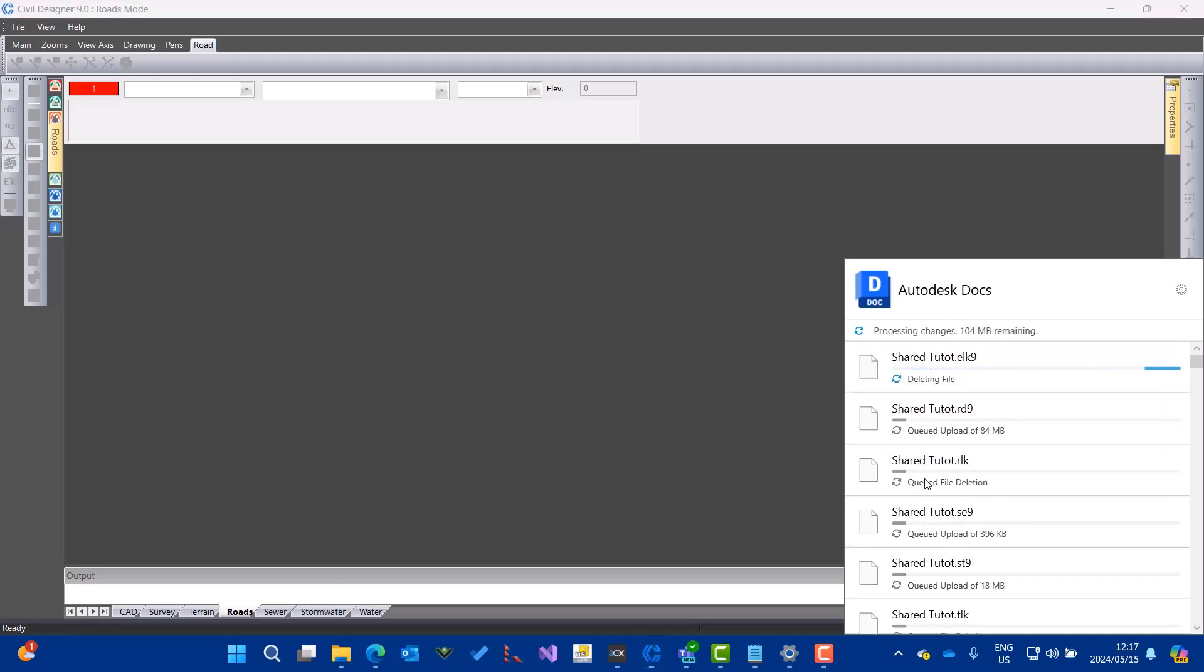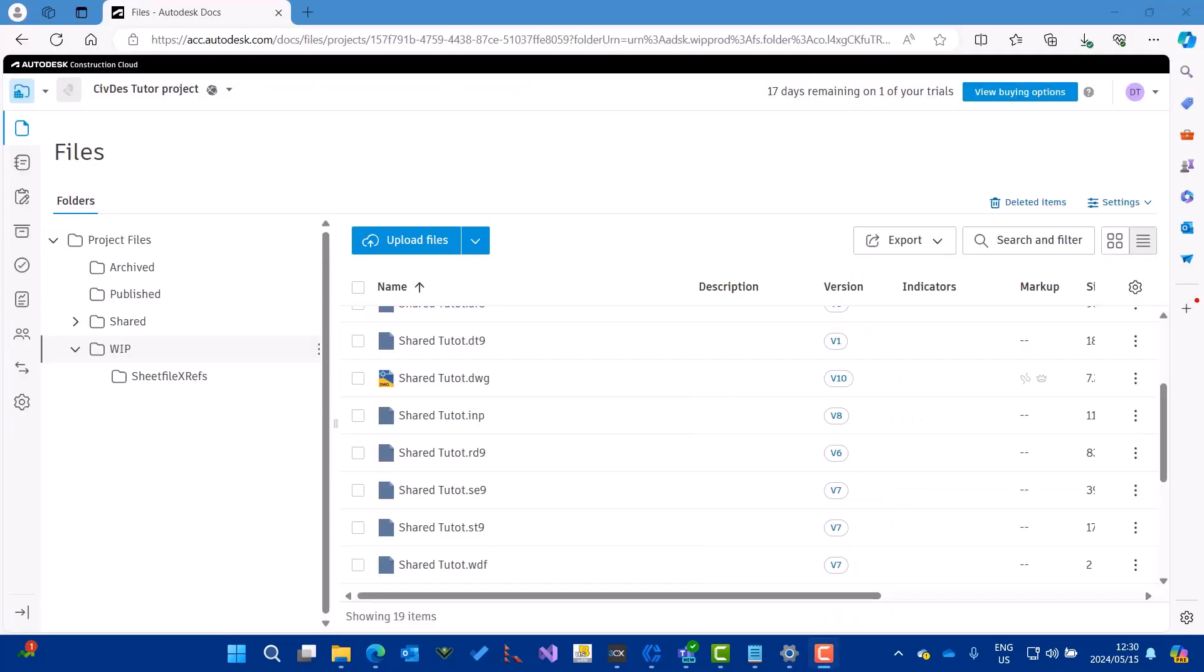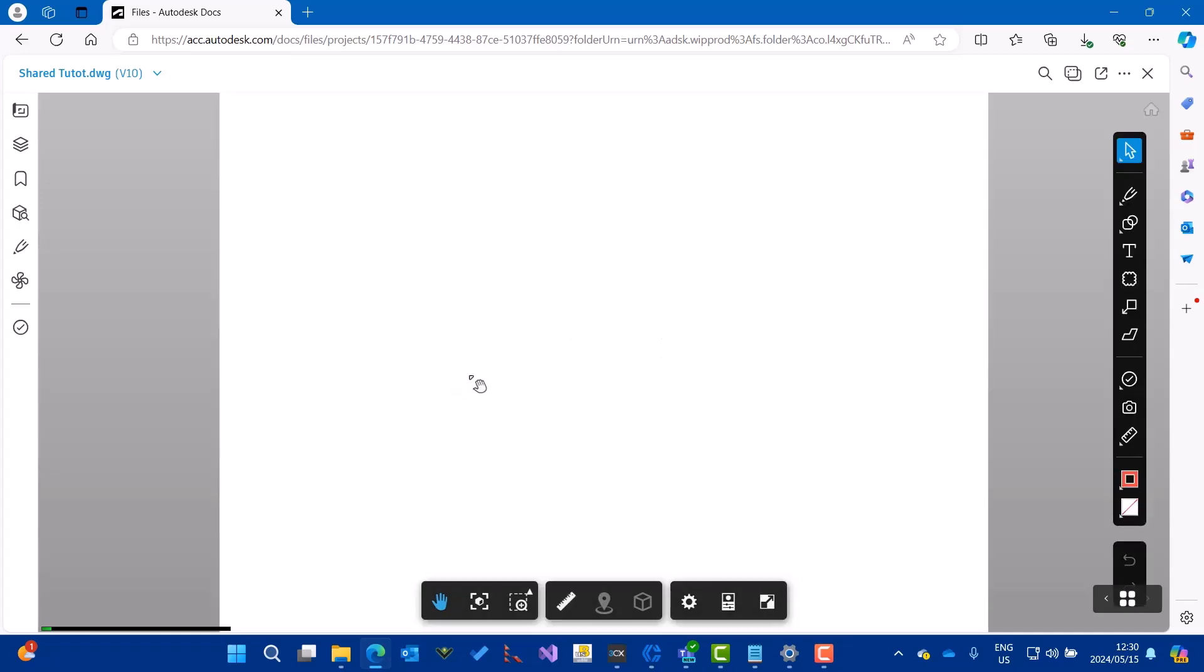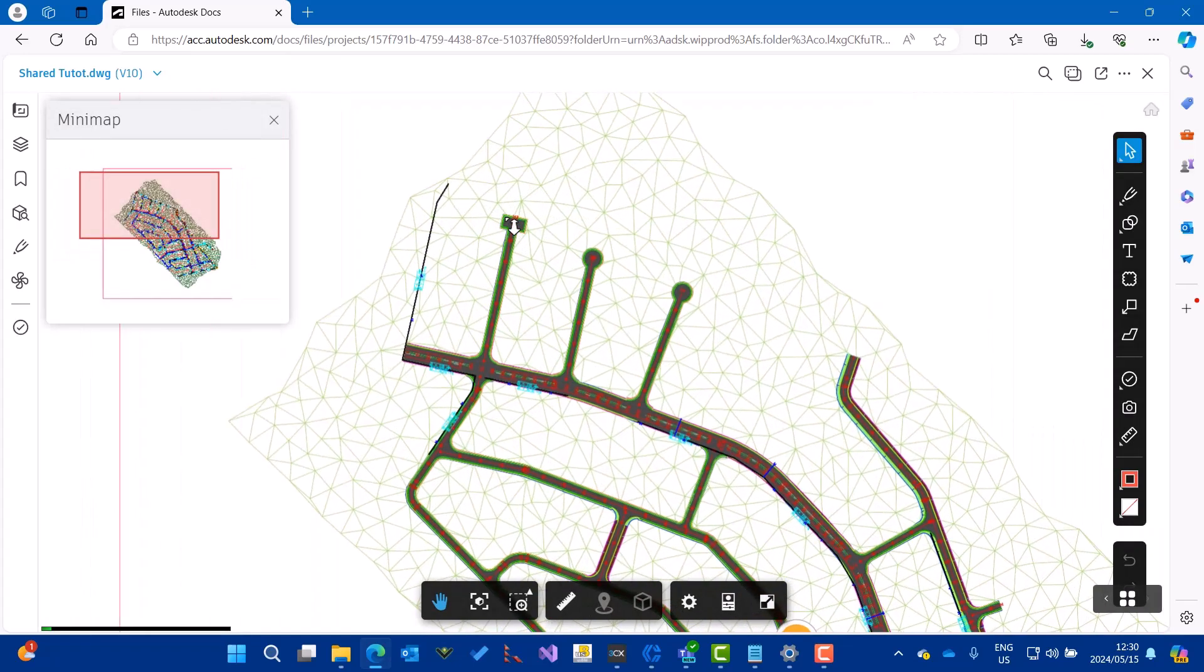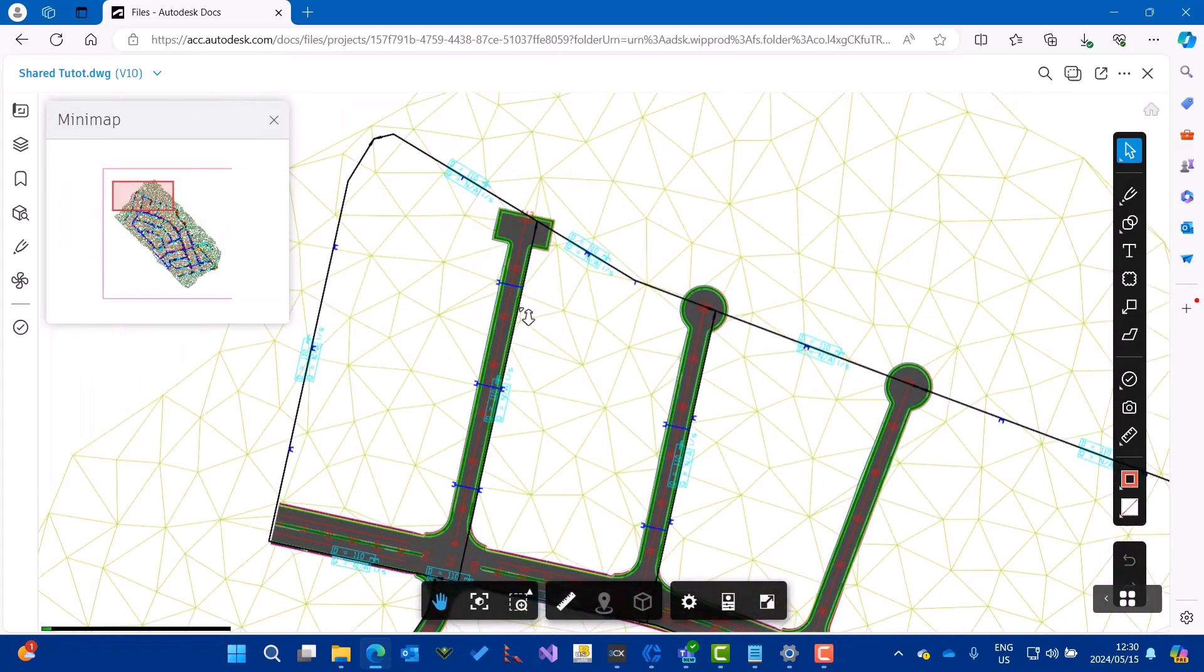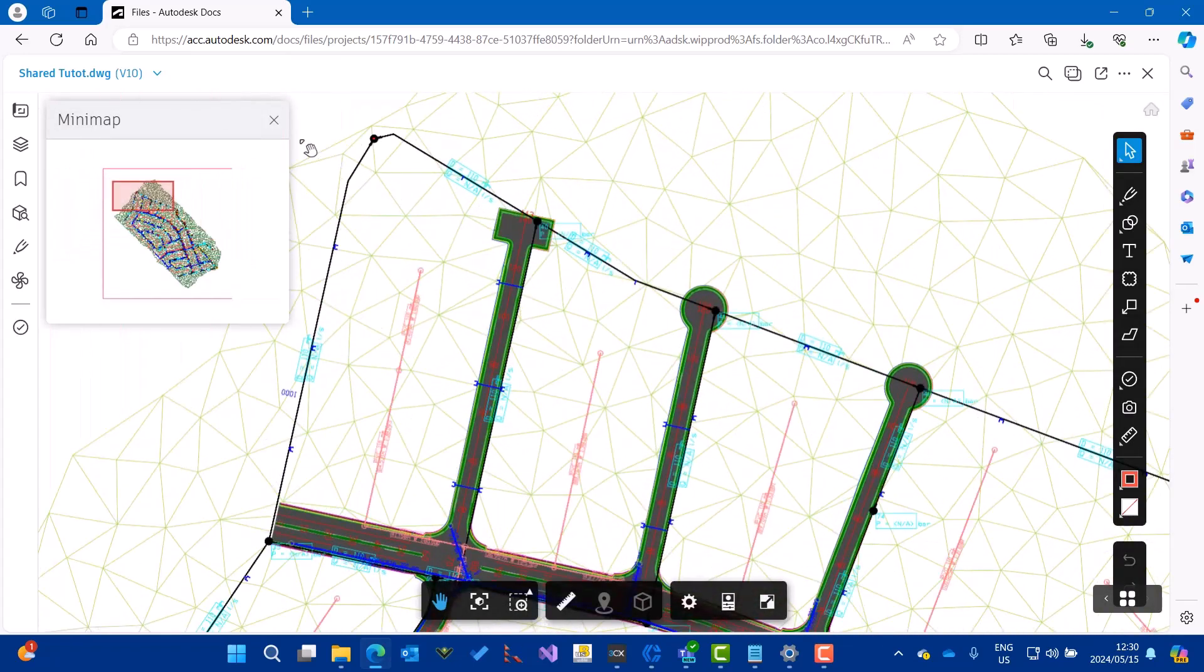Back in ACC, you will see that the project has been updated. There's now a version 10 of this DWG file. I can still view it. You should see the Hammerhead junction change that I made. There it is.